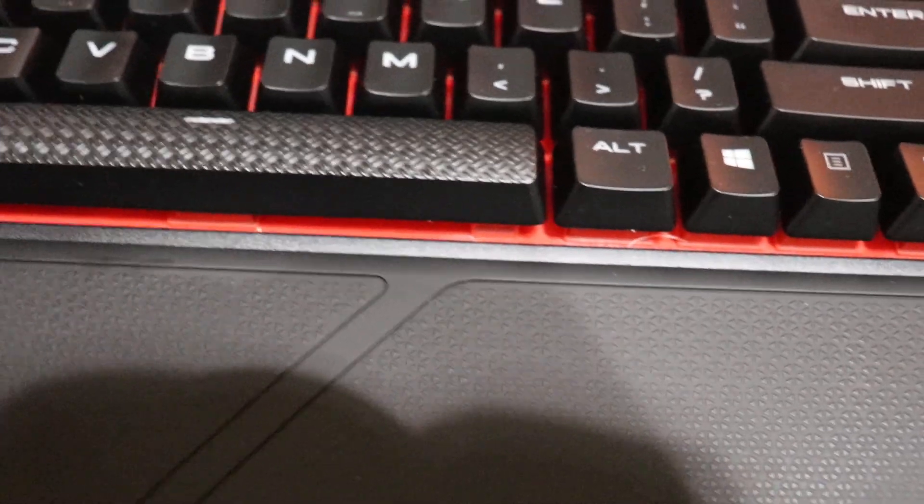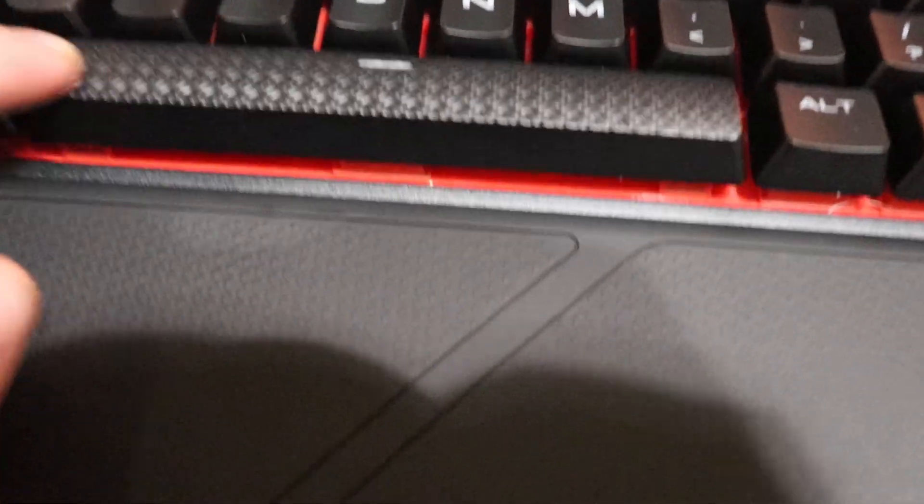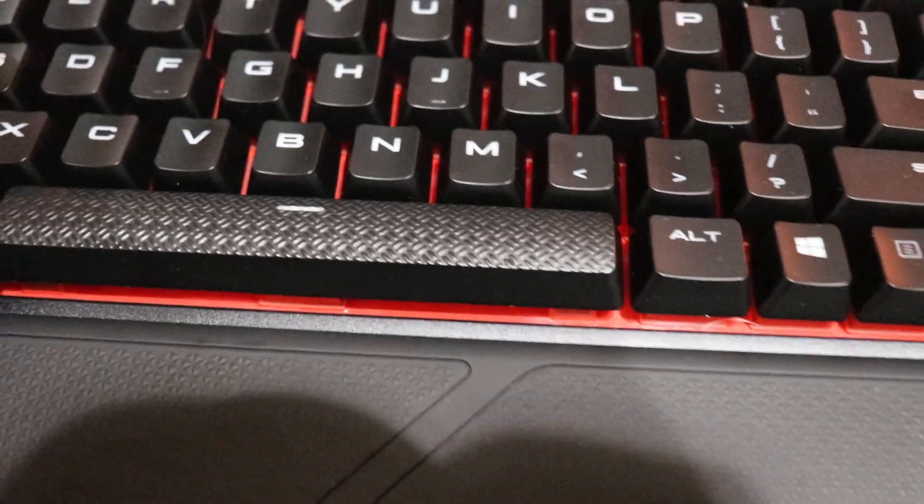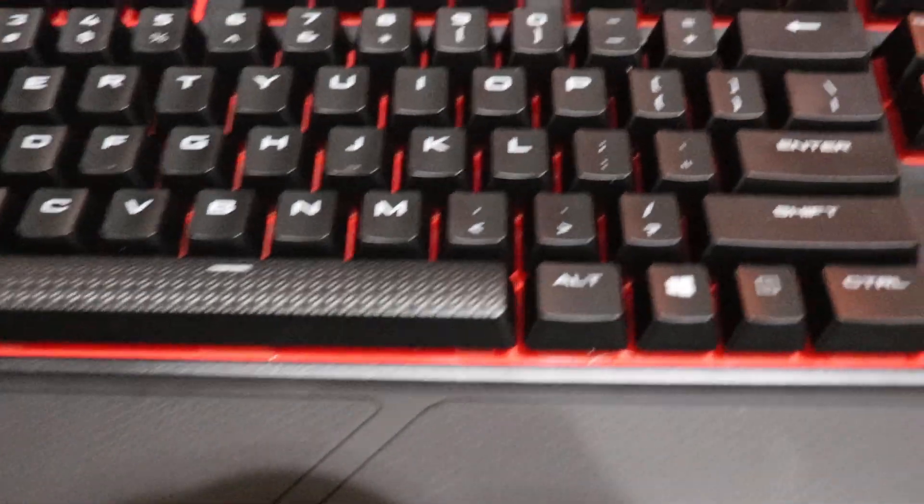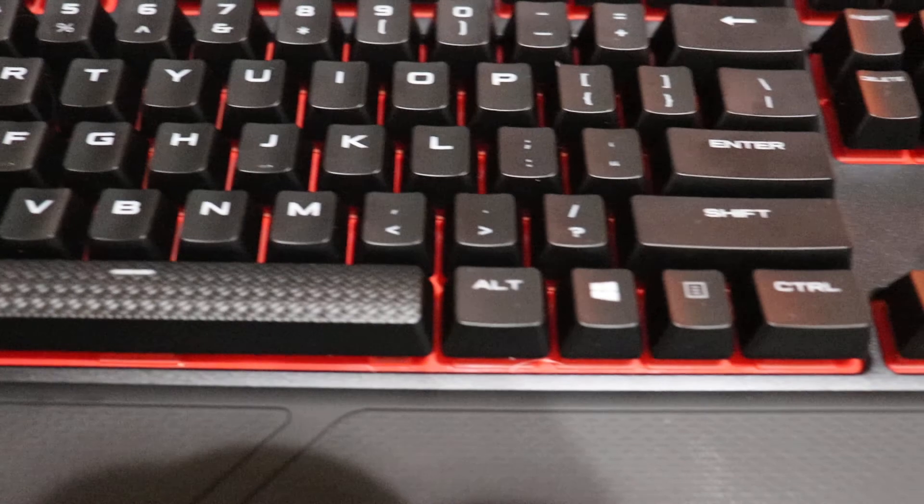I actually really like the textured space bar here. It has a nice feel to it when you're typing. I'm a sucker for textured keycaps.